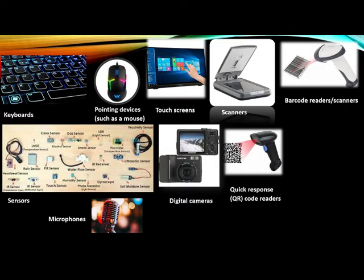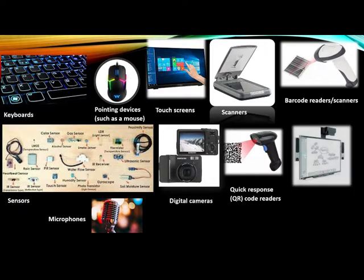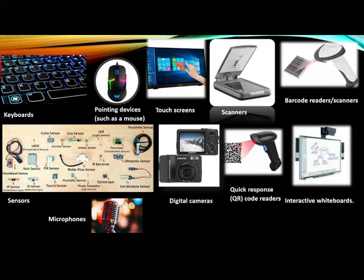You can see some sensors are just like they can sense the gases, they sense LED light, they sense colors, they sense the smell, they sense the distance like this. Or you can see nowadays we are using interactive whiteboards. These are all the examples of the input devices.